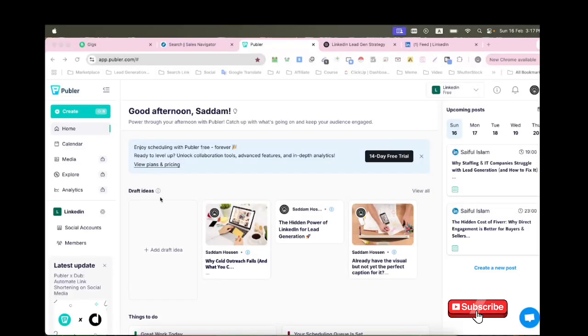Hey, today I'll be reviewing Publer, a powerful social media scheduling tool that can save your time and boost your content strategy. I'll go through its features, pricing, and pros and cons.